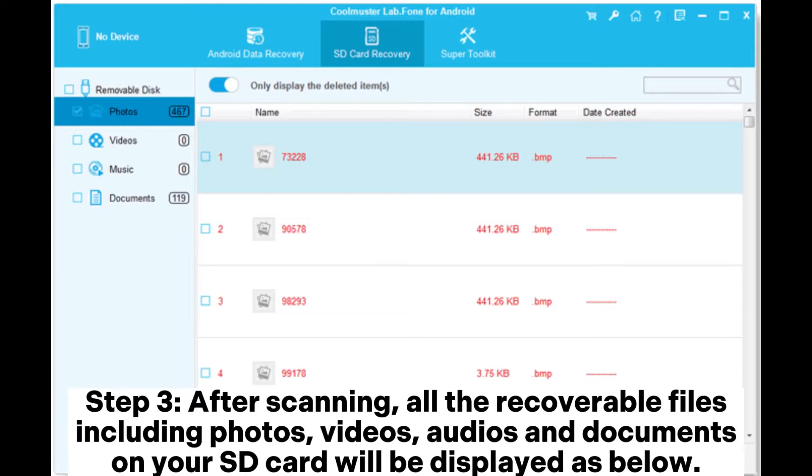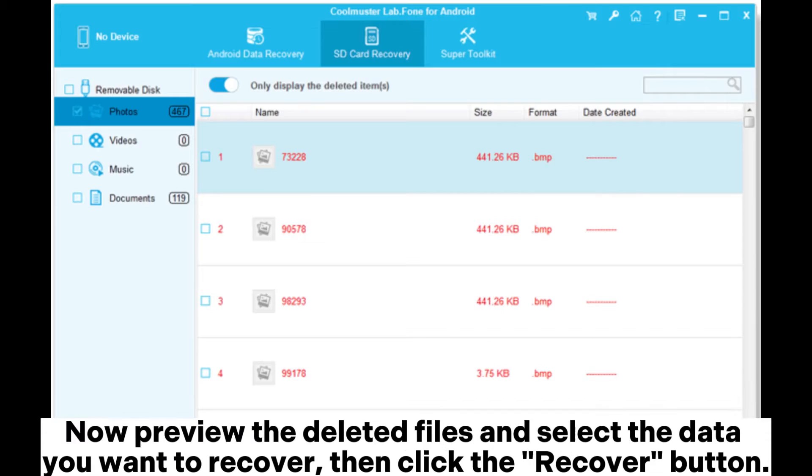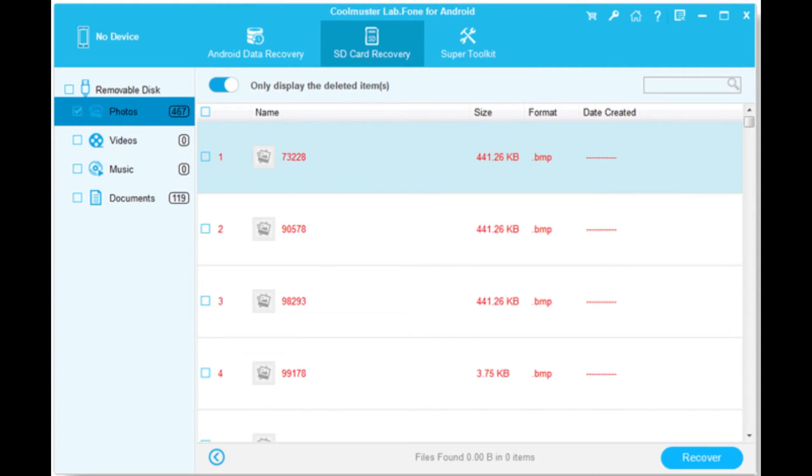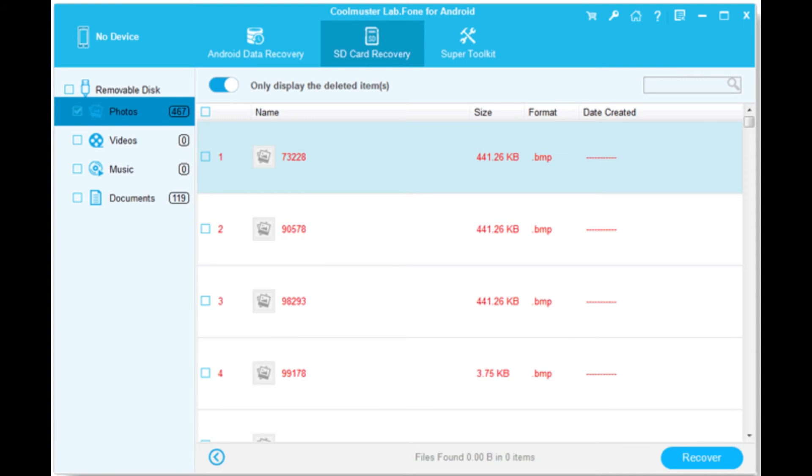Step 3. After scanning, all the recoverable files, including photos, videos, audios, and documents on your SD card will be displayed as below. Now preview the deleted files and select the data you want to recover, then click the Recover button. The files will be transferred to your computer with ease.